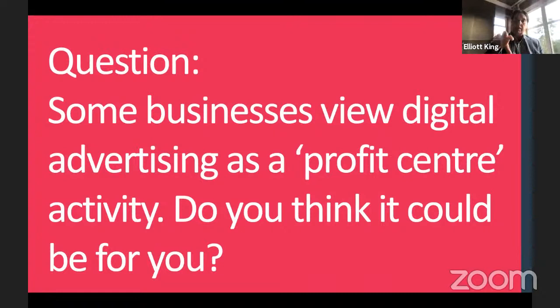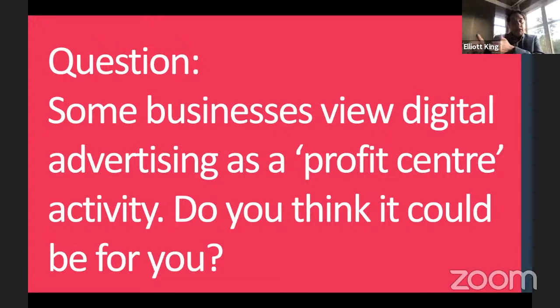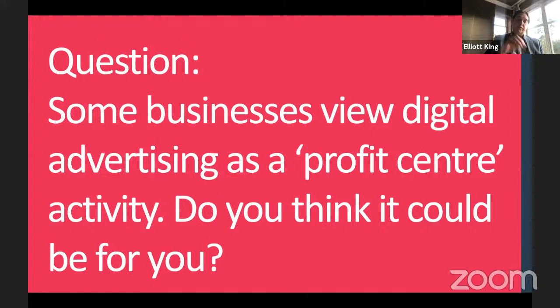Some businesses — often e-commerce — already have so much visibility about how much they can spend on a particular channel, how many impressions they'll get, how many clicks, and how many conversions on their website, that they're actually viewing digital advertising as a profit centre activity — meaning if you put £1,000 in, you get £2,000 back. I'm interested to understand if, for your organisation, you think that could be achievable.